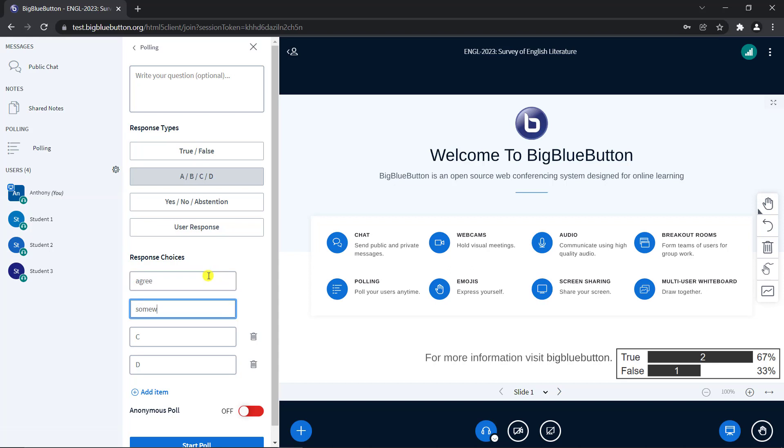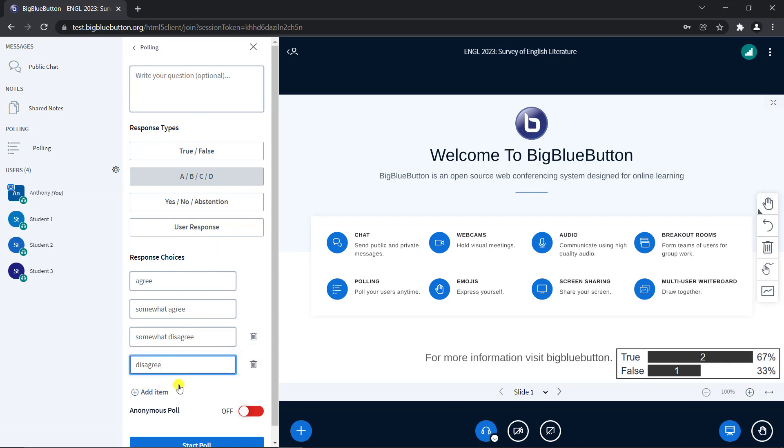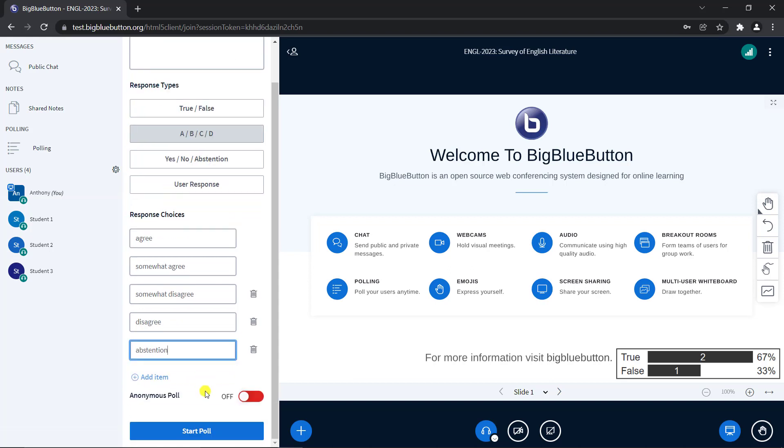Notice the rich editable fields. Here, I change them to Agree, Somewhat Agree, Somewhat Disagree and Disagree. Finally, we will add one more field to have 5, which is the maximum number you can have.